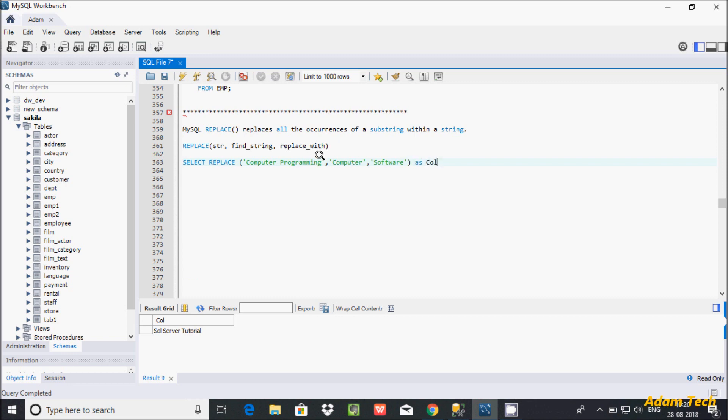So here this is the string, here find a string and here replace with. So when it finds 'computer' in the string, so here that found computer, so in place of computer it will put software. So the output comes 'software programming'.